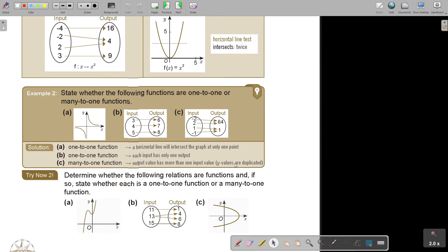I want you to stop the video and do Try Now Two. It's very easy and very basic — do A, B, and C, and then continue the video once you are finished.